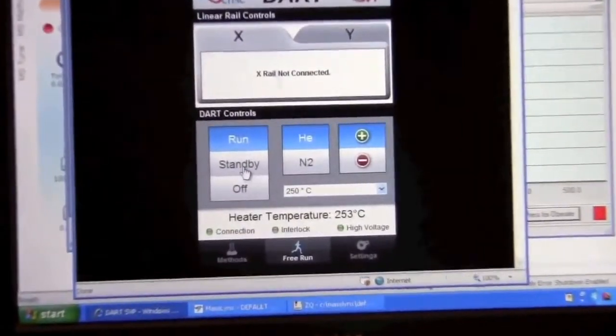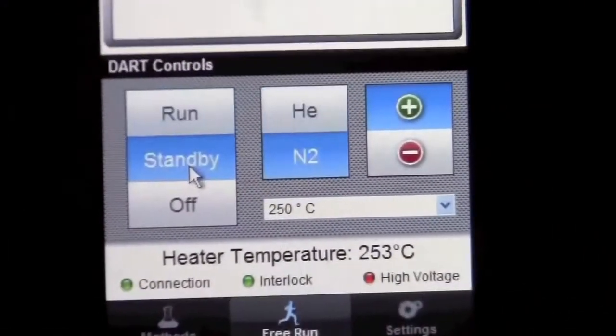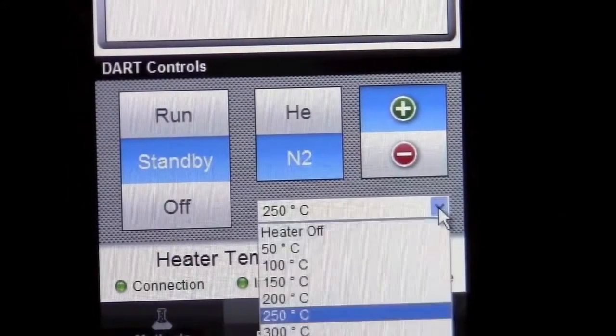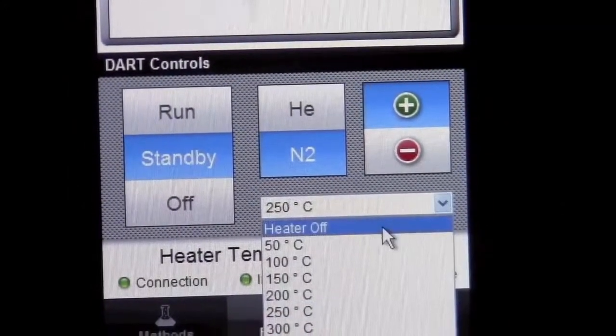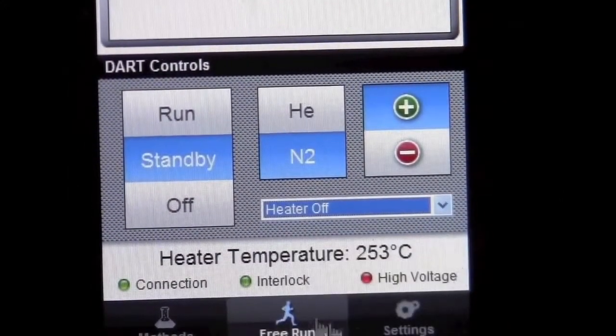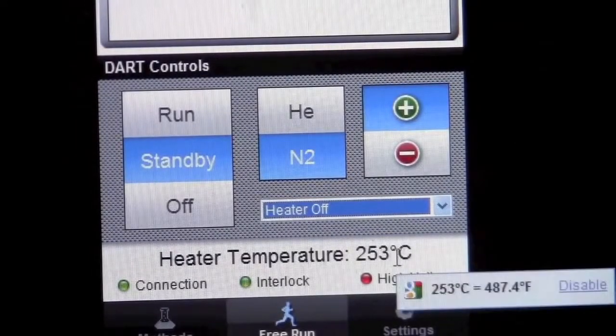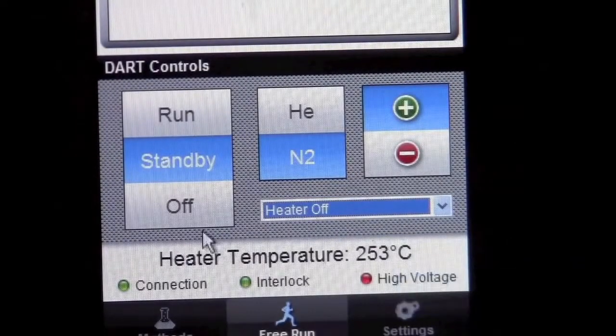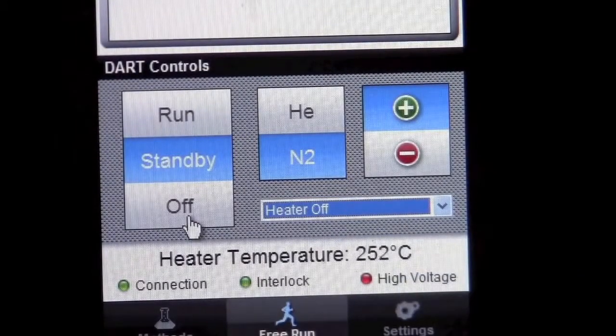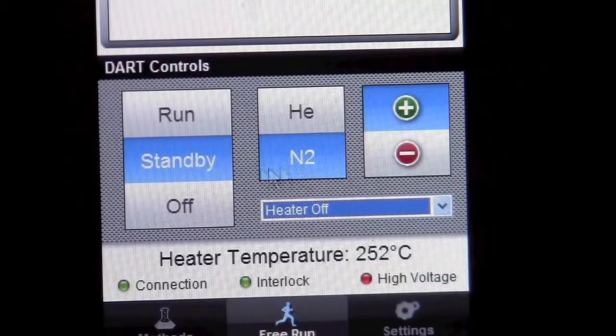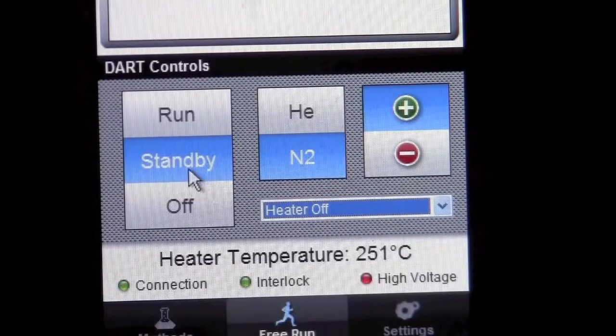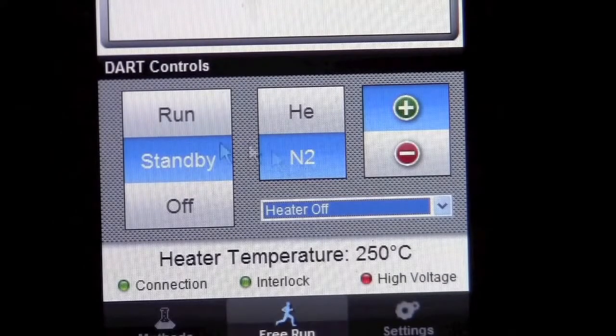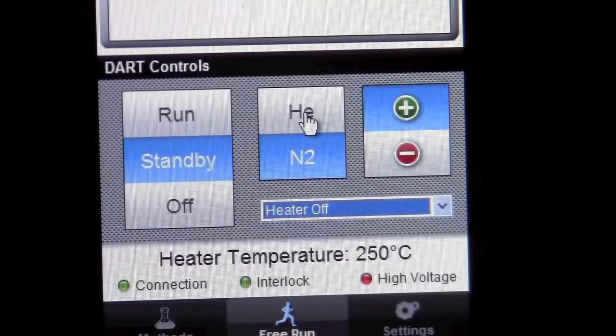You can put it on standby and turn the heater off. After the heater temperature has cooled down to room temperature, you can set it to off. That will help us conserve nitrogen. But please remember to at least put it in standby so we don't waste helium.